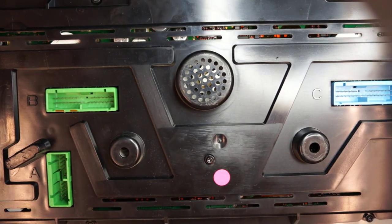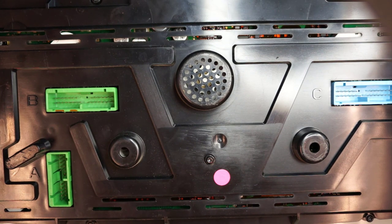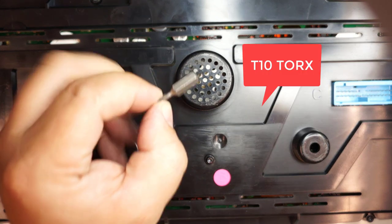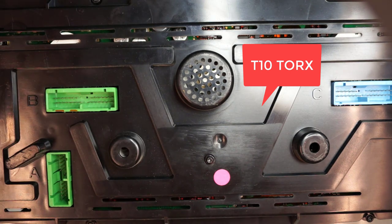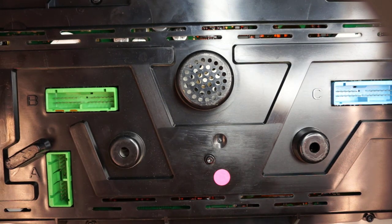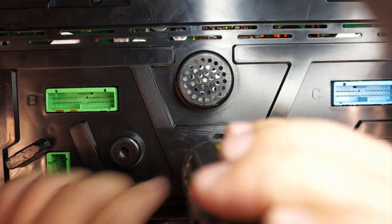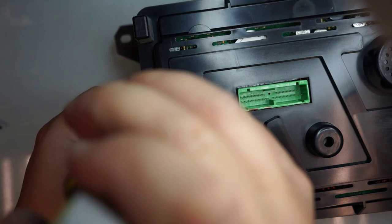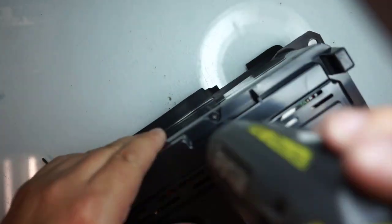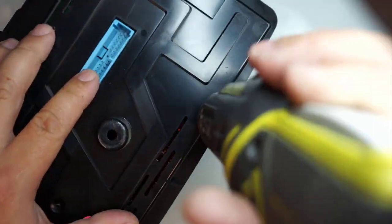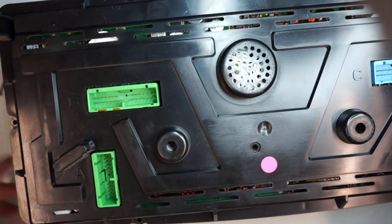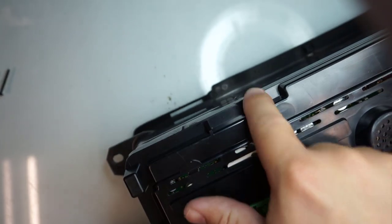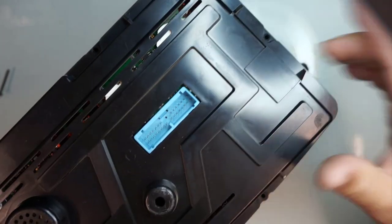I'll flip this guy over. I'll be using a Torx T10 to remove all these screws. One, two, three, four, five, six, seven.